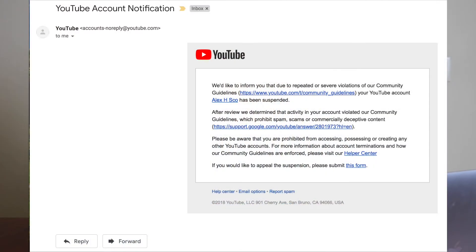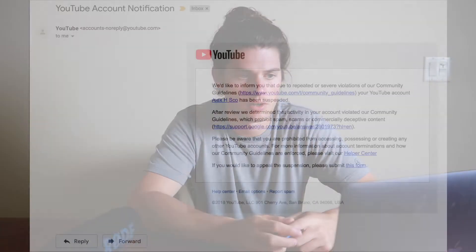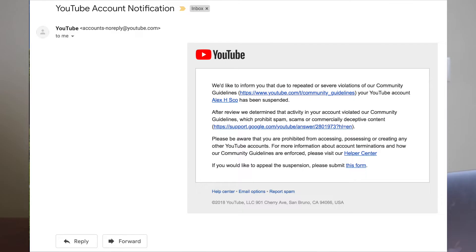Here's a look at the notification email that I got. The subject line says 'YouTube account notification,' and it reads: 'We'd like to inform you that due to repeated or severe violations of our community guidelines, your YouTube account, Alex H. Sko, has been suspended. After review, we determined that activity in your account violated our community guidelines, which prohibits spam, scams, or commercially deceptive content.' So my account was shut down for those reasons — repeated or severe violations of community guidelines.